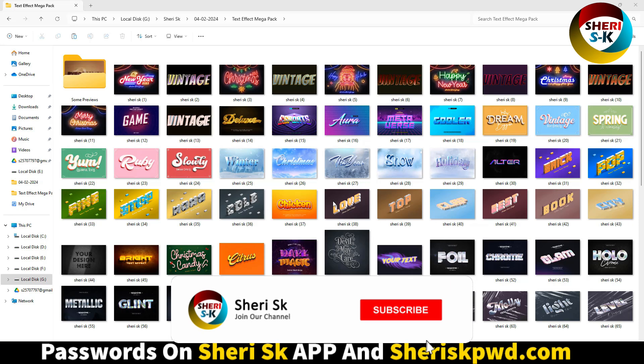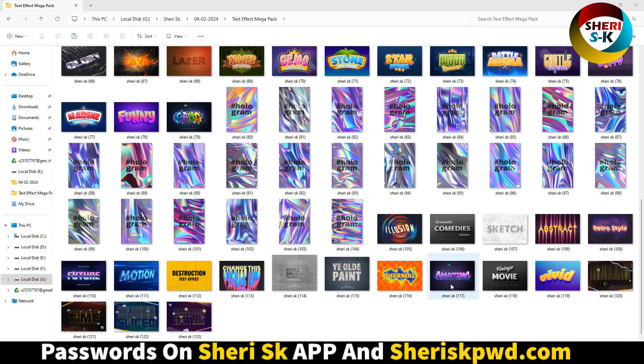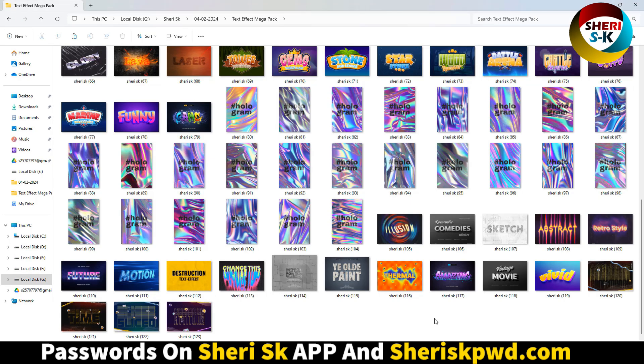Hi, this is Sheri SK. I hope you're doing well. Here are text effects for Photoshop, but these are protected. First, you need a subscription to access all my files. Go to sheriskpwd.com and get a lifetime subscription with just one-time payment.